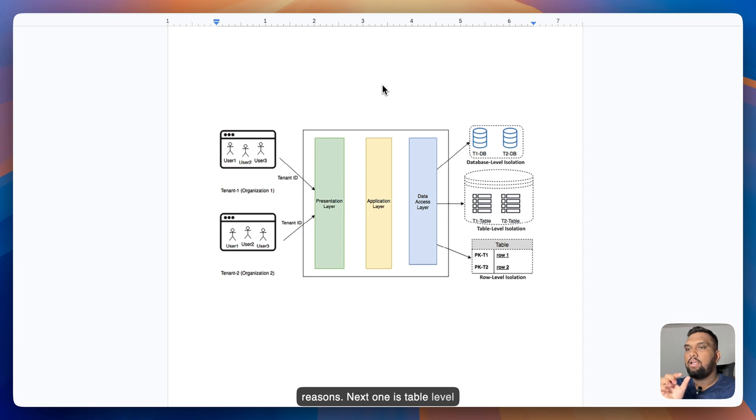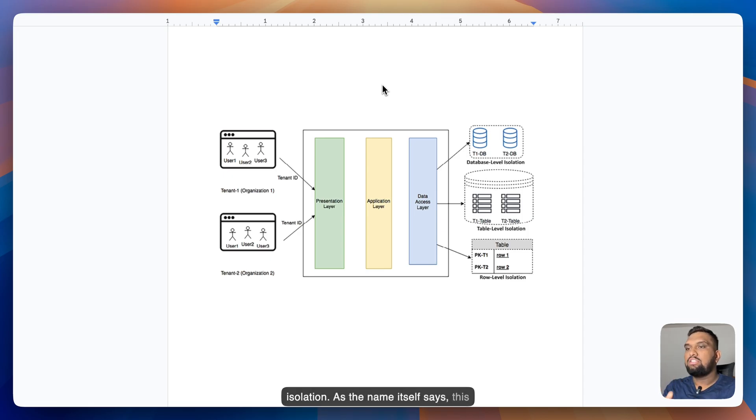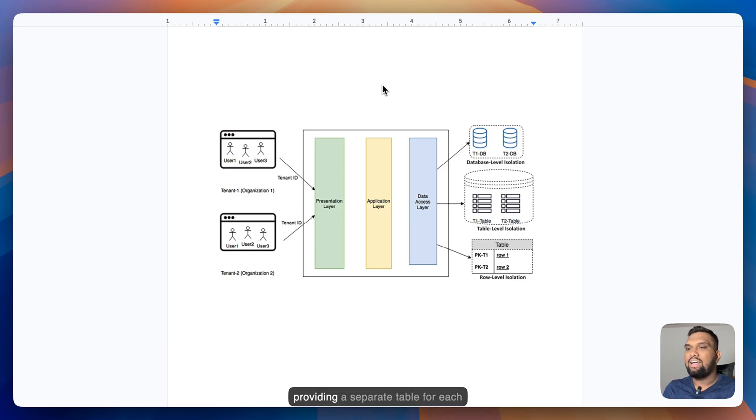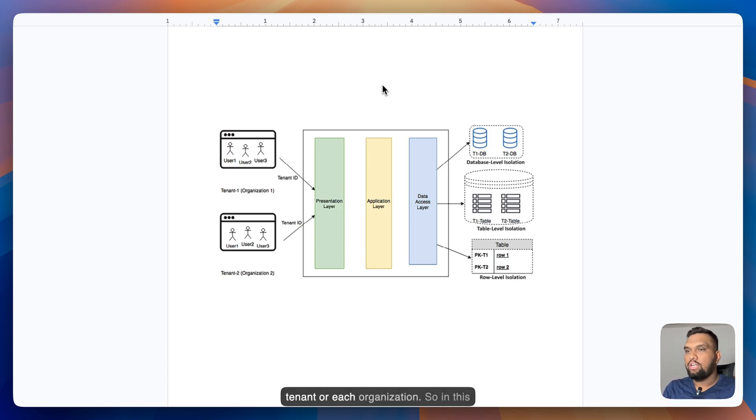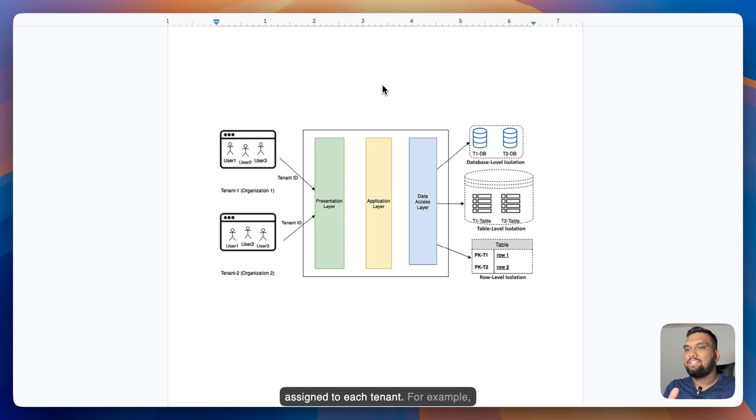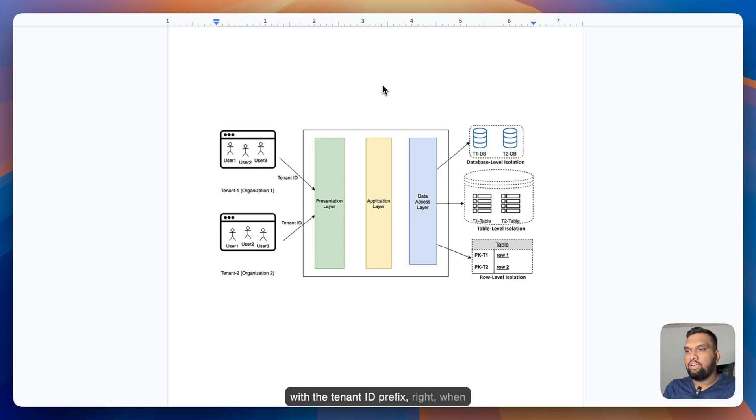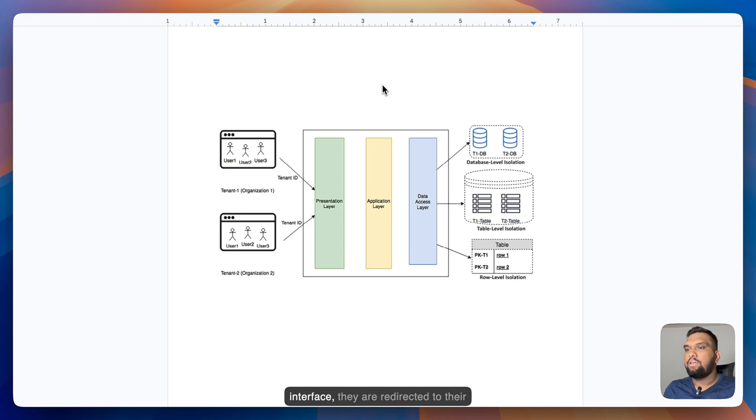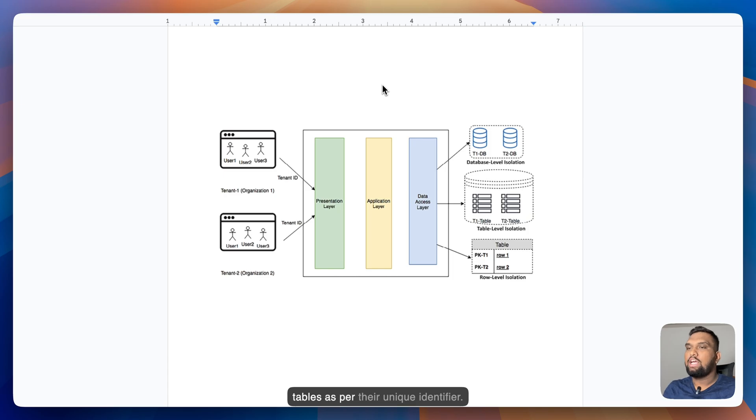Next one is table level isolation. This isolation level can be achieved by providing a separate table for each tenant or organization. So in this model, tables need to be uniquely assigned to each tenant, for example with the tenant ID prefix. When each tenant queries data from user interface, they are redirected to their tables as per their unique identifier.